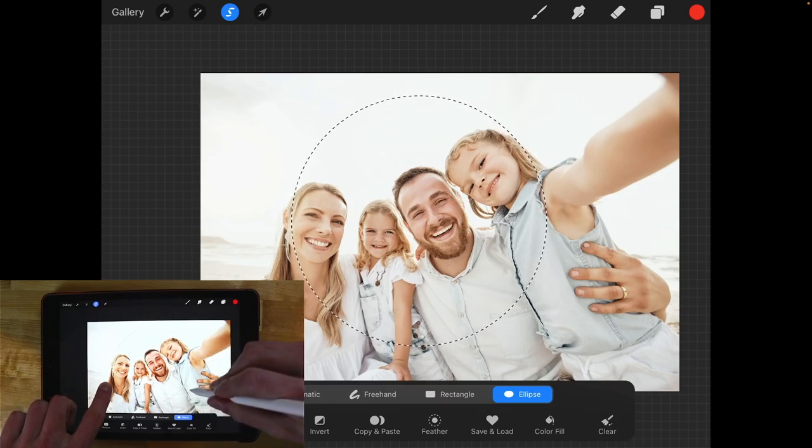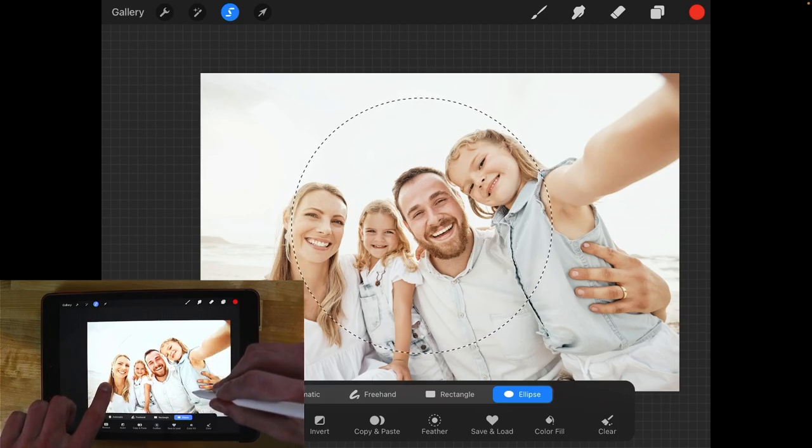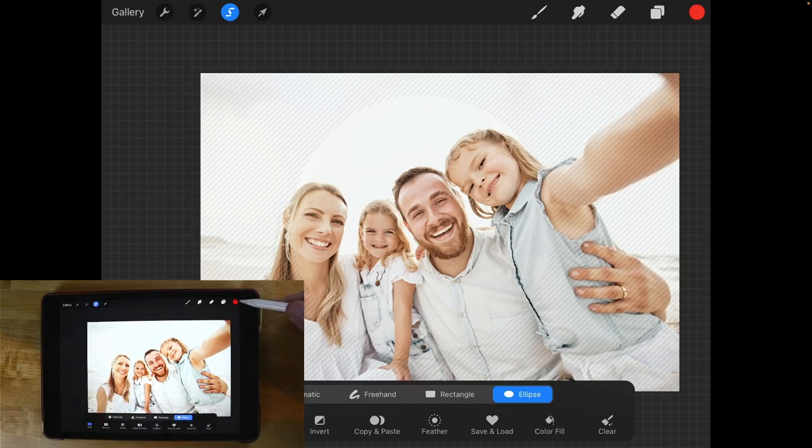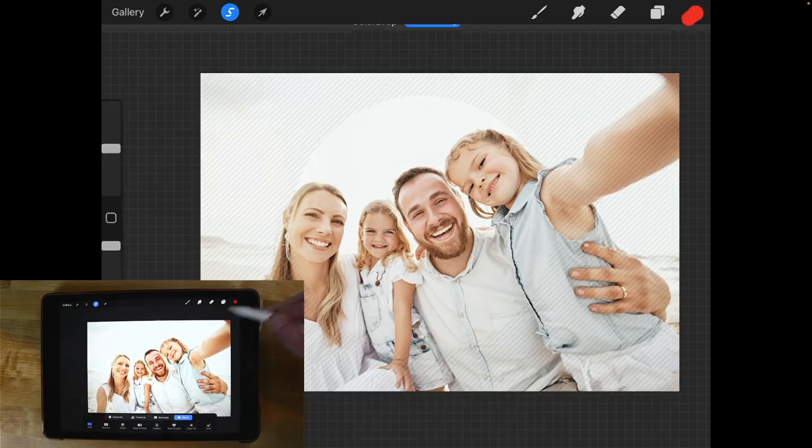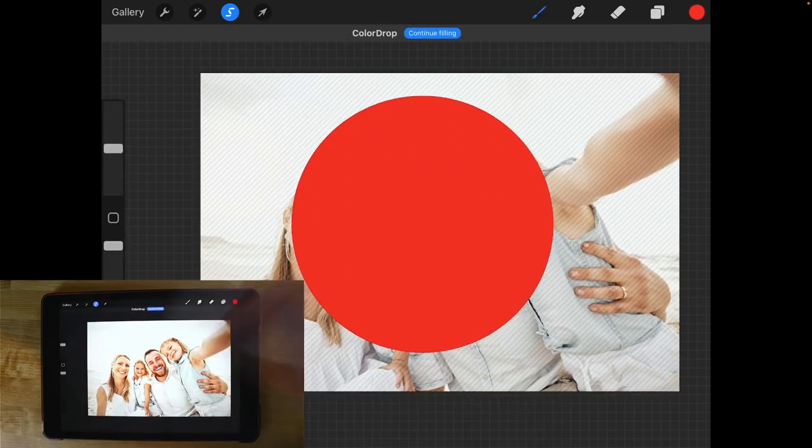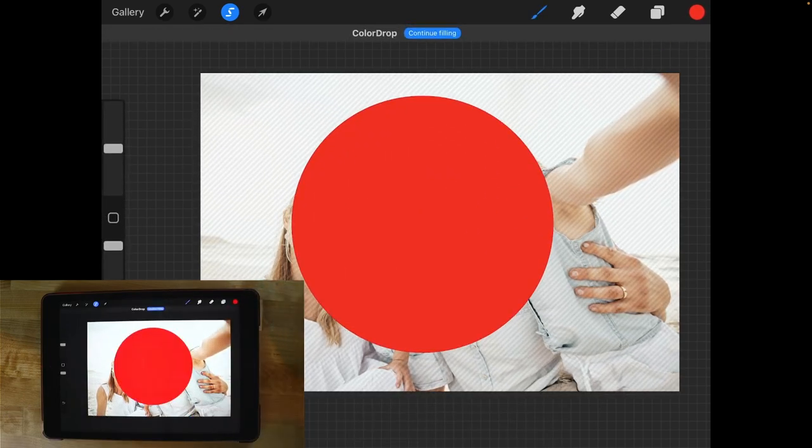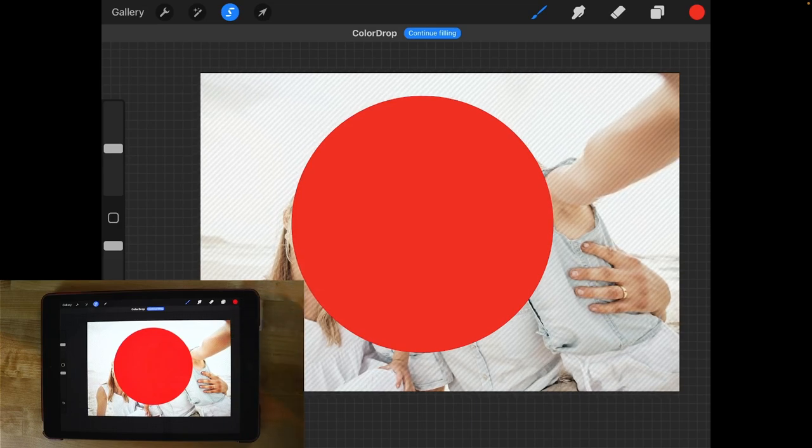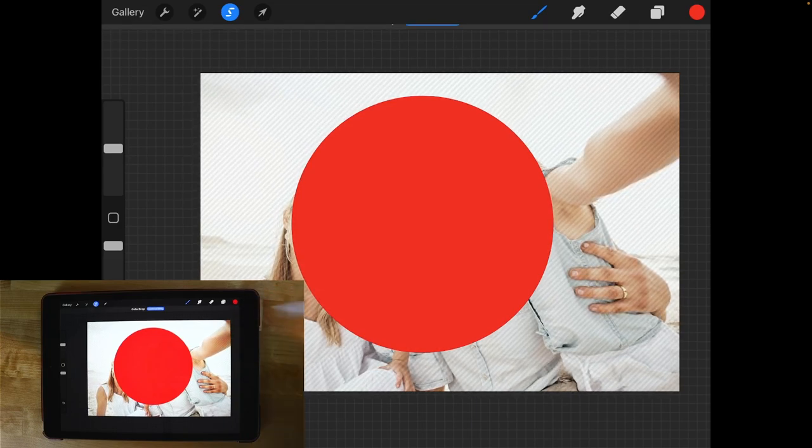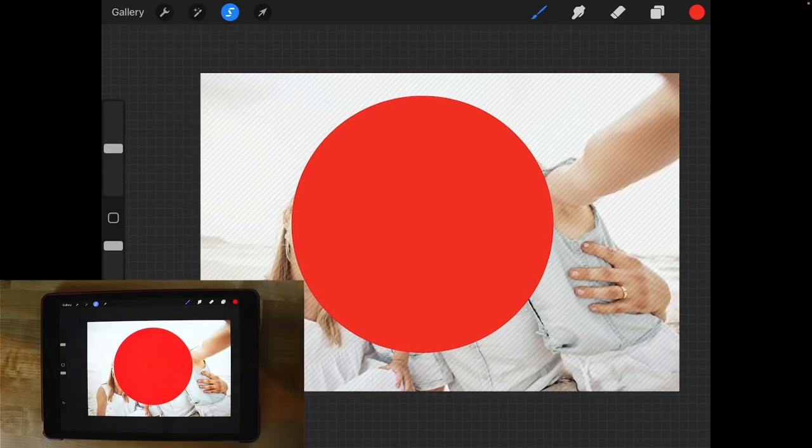And once I'm happy with the circle I can go ahead and release everything and I can just drag my color into the circle like that. Now the color that you use here is not relevant, all that matters is that you add some kind of color here.